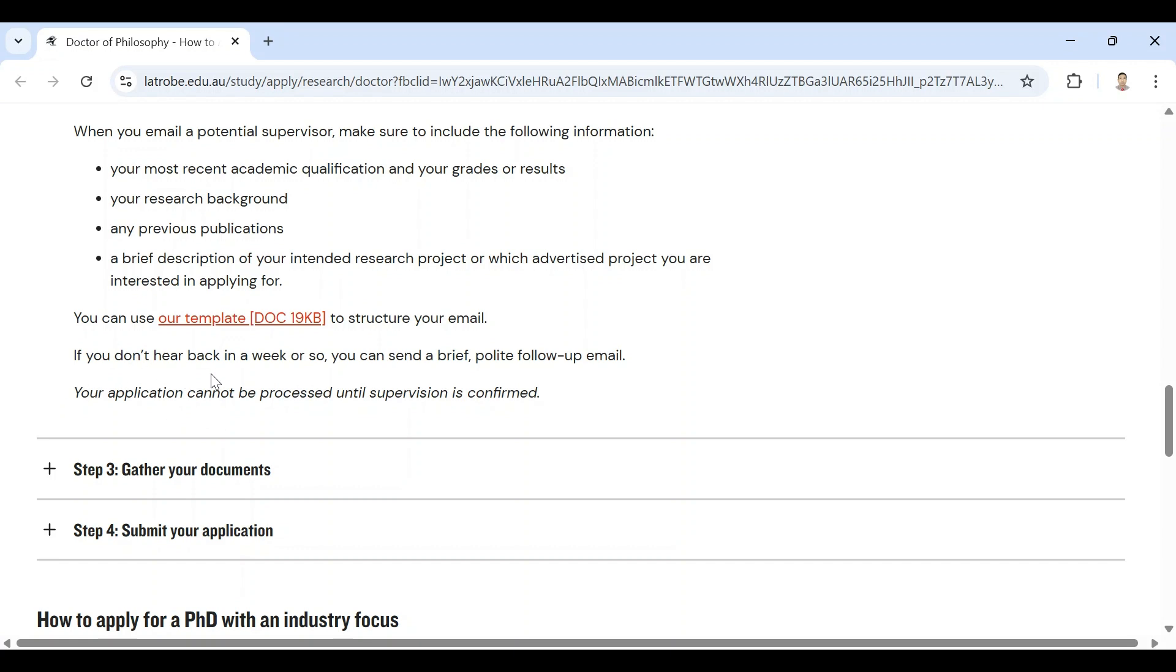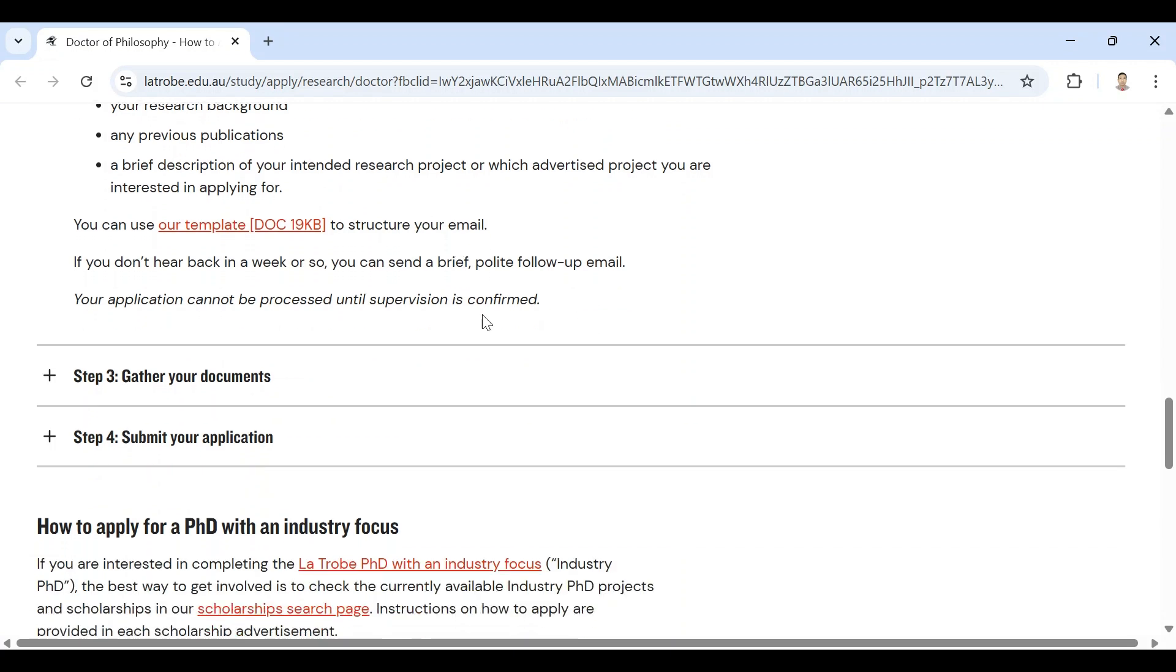If you do not hear back in a week or so, you can send a brief polite follow-up email. Your application cannot be processed until supervision is confirmed. That means without supervisor you can do nothing. In my case, I managed supervisors from more than 15 universities and I got admission from 10 universities. Out of 10, I got a scholarship from La Trobe University first, and I joined there. After managing a supervisor, you can consult with him for further steps. That means he will be your guardian at that university.